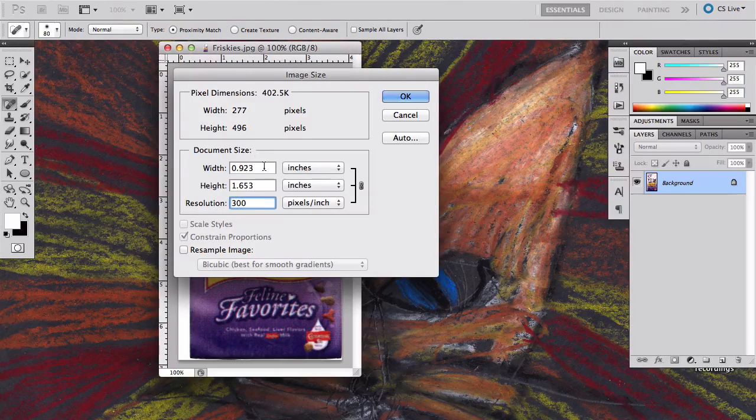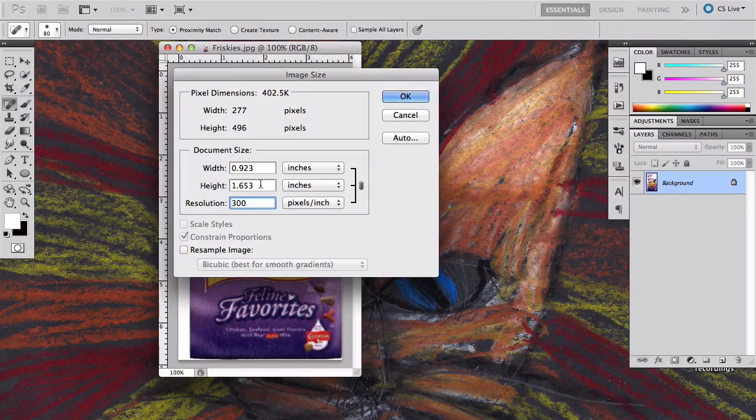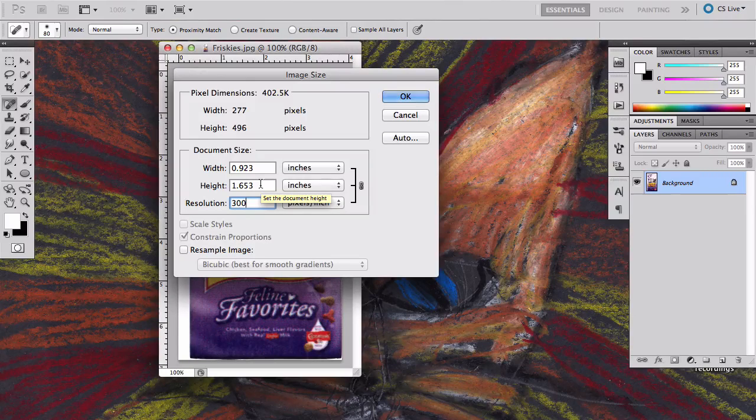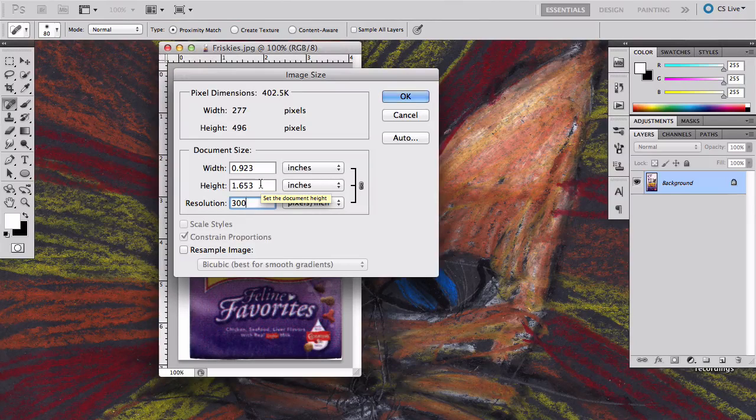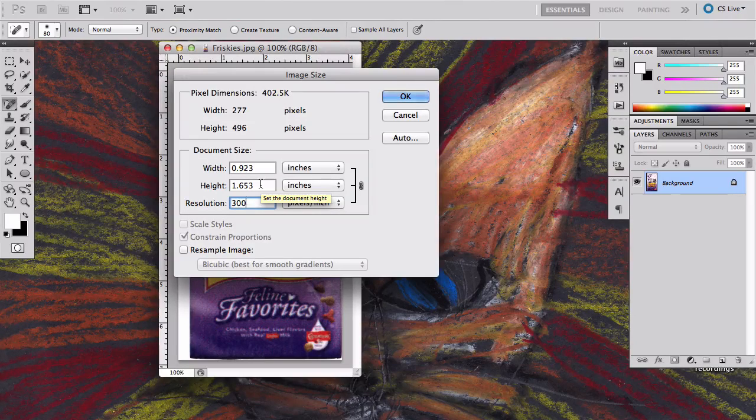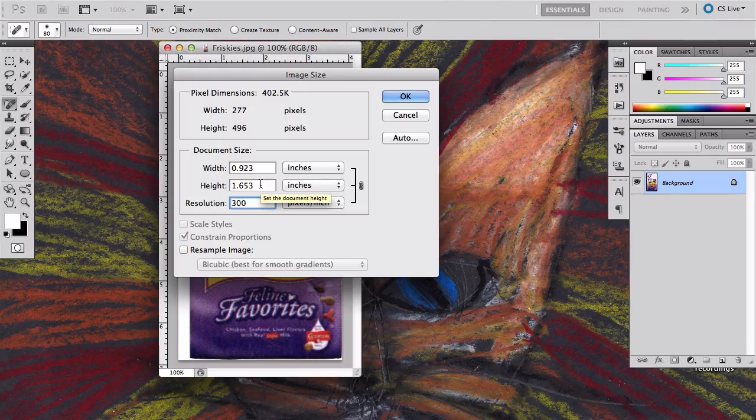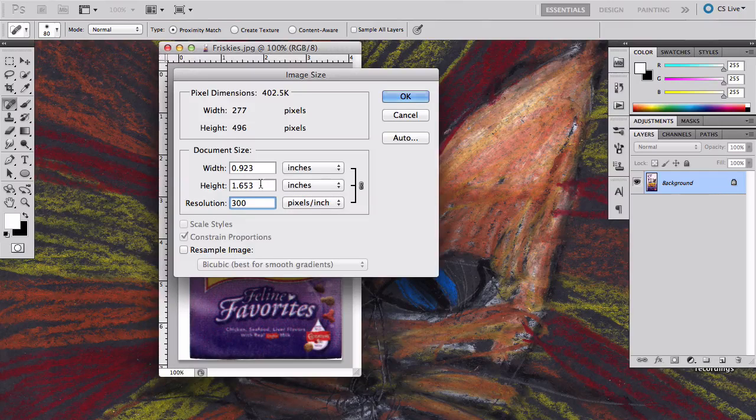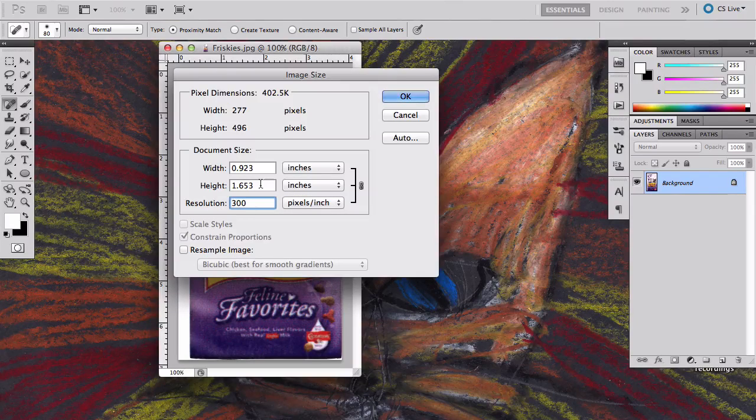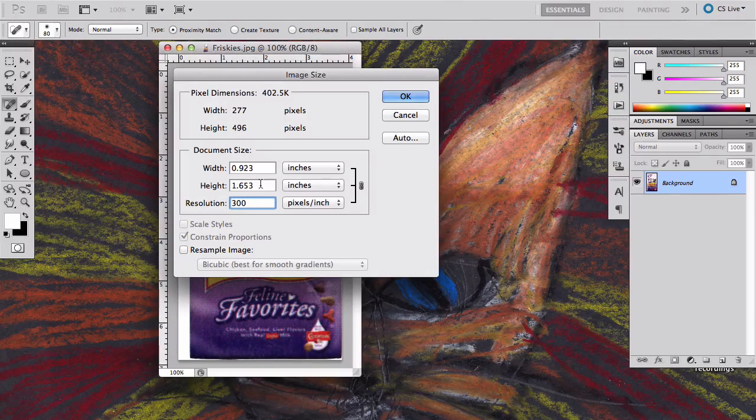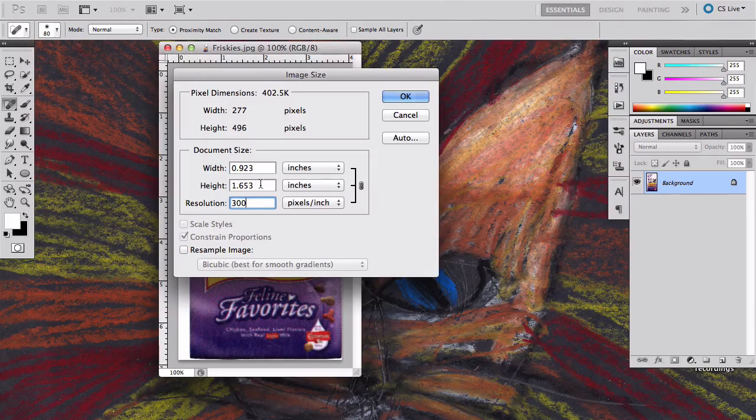The bag is going to become 1 by maybe 1 and 5 eighths, which is probably much closer to how it's actually going to show. I think it's a lot easier to work on the object at the resolution and size that you're probably going to really end up using it.